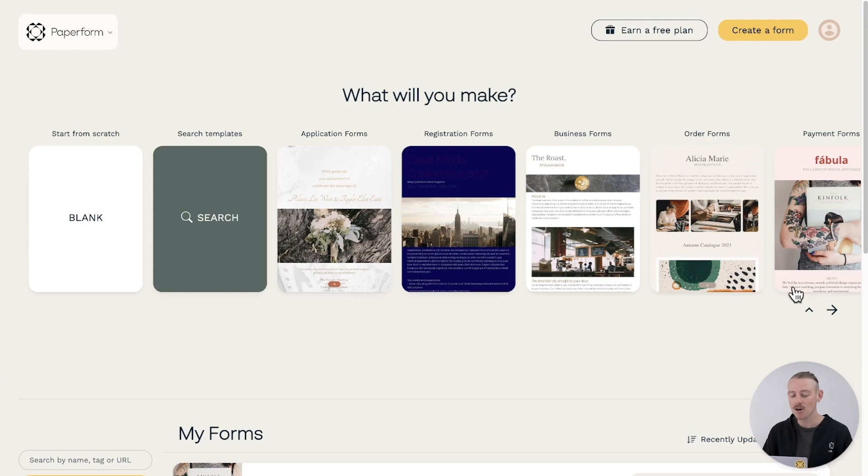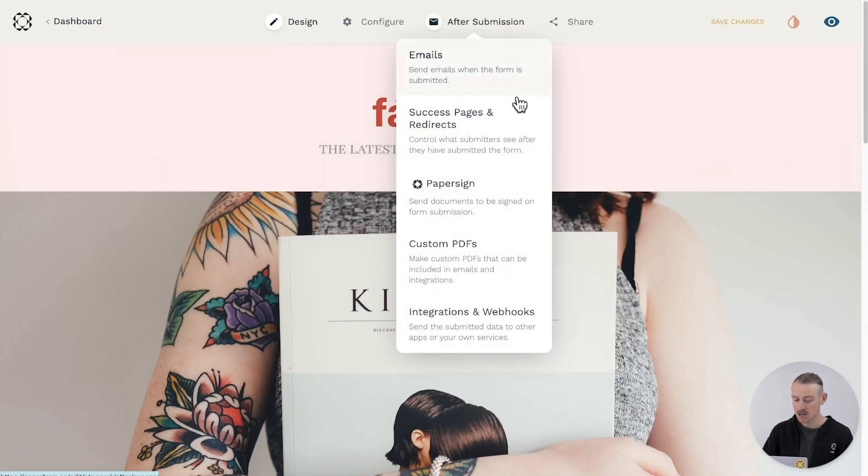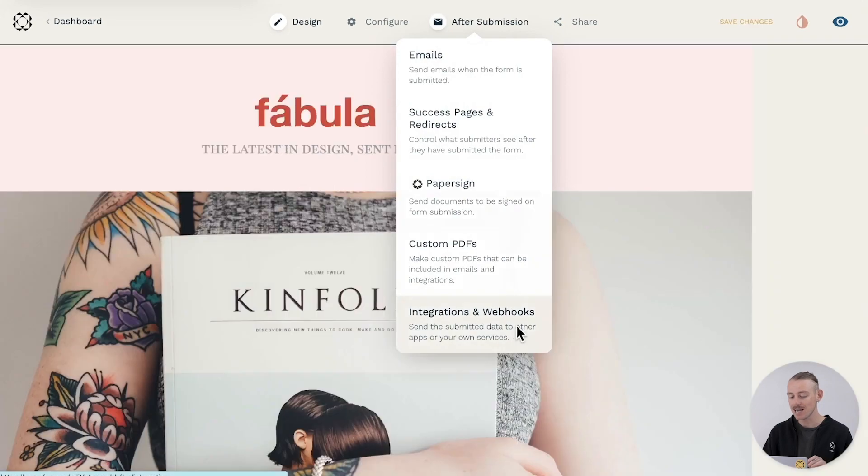Now, open the form editor of the form you want to connect to Google Sheets. Navigate to After Submission, Integrations and Web Hooks.